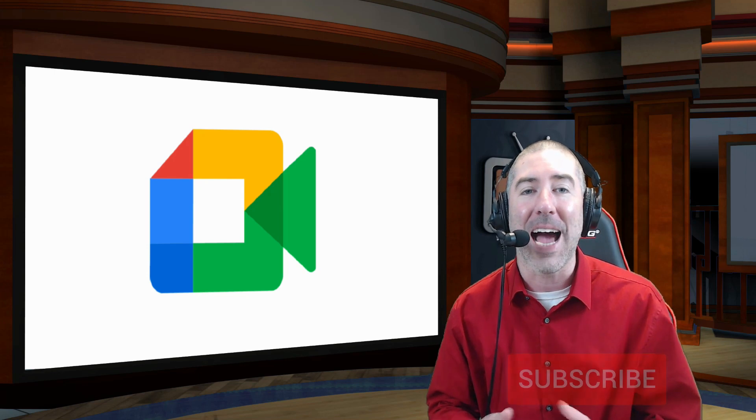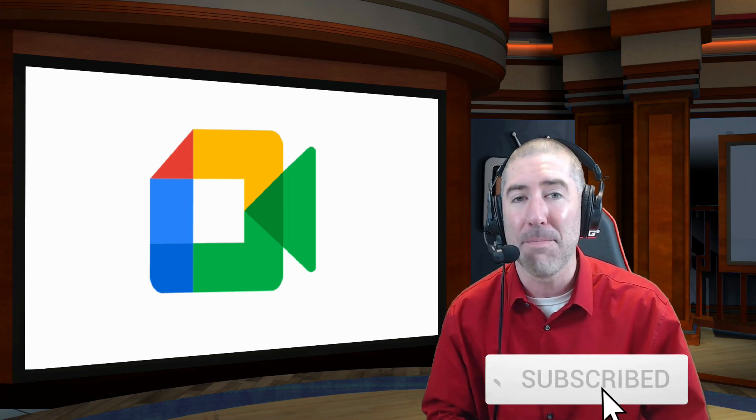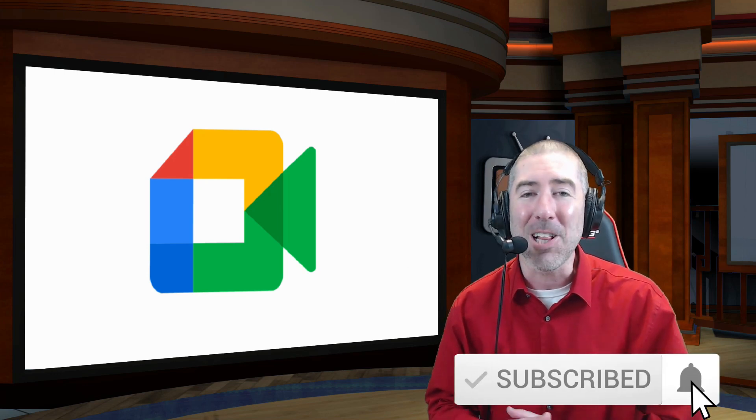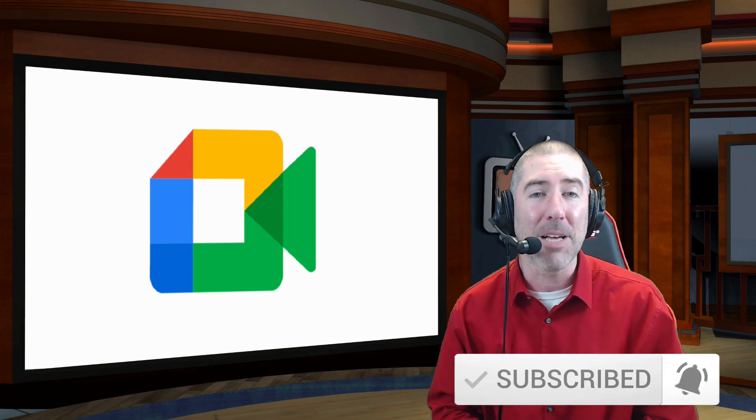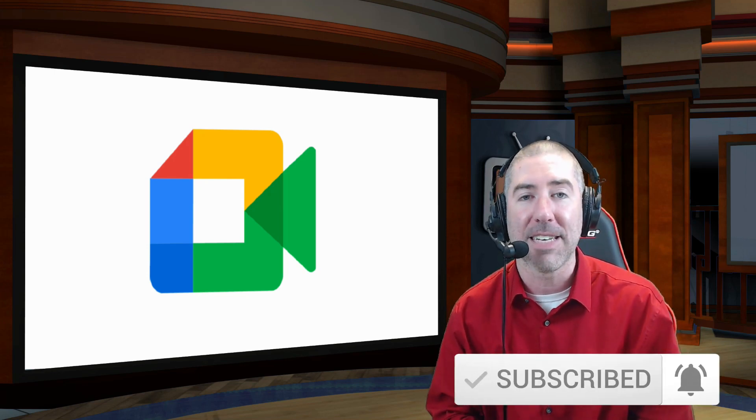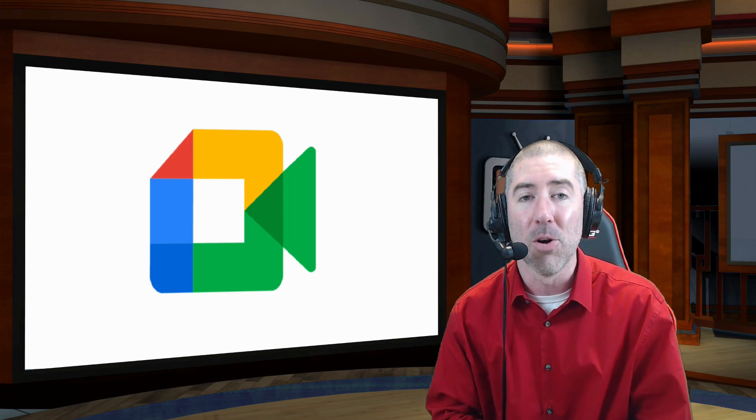If you haven't already, please take a second and click on that subscribe button below and click on the notification bell so you get notified every time there's a new video.